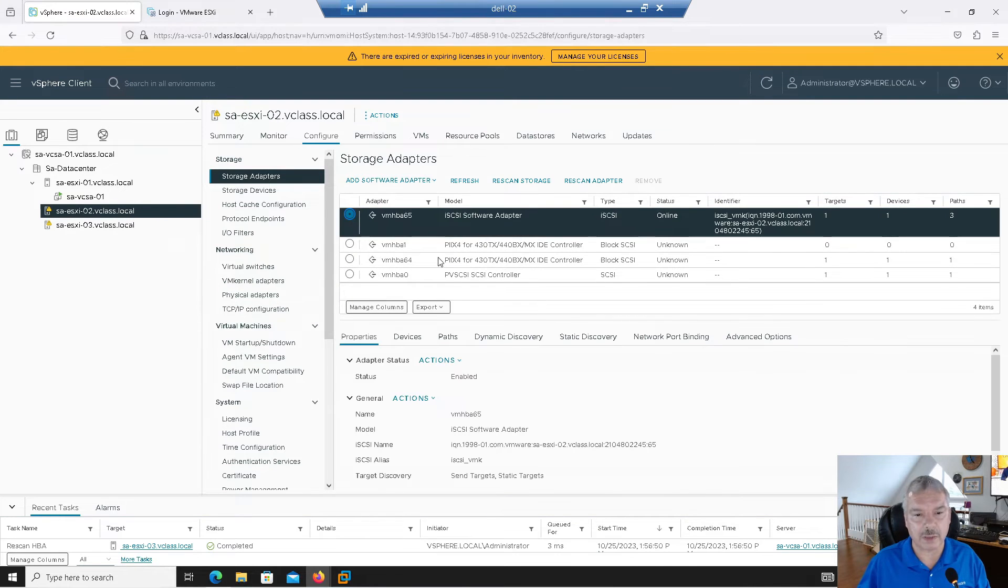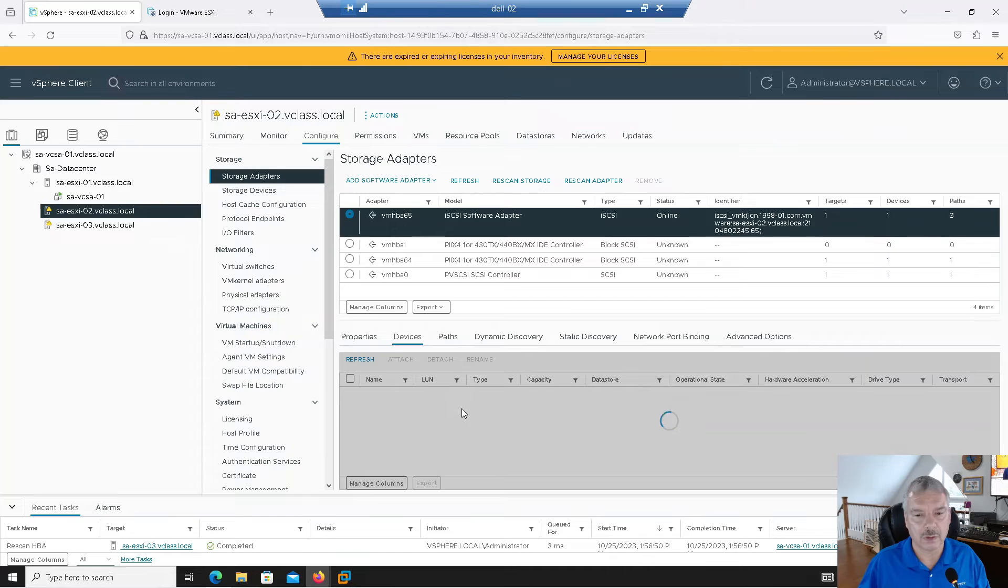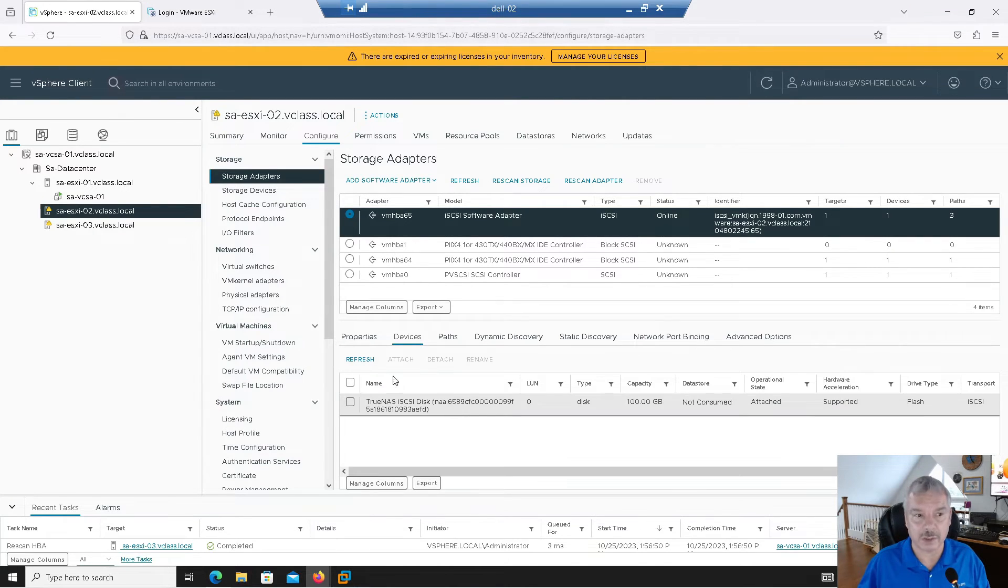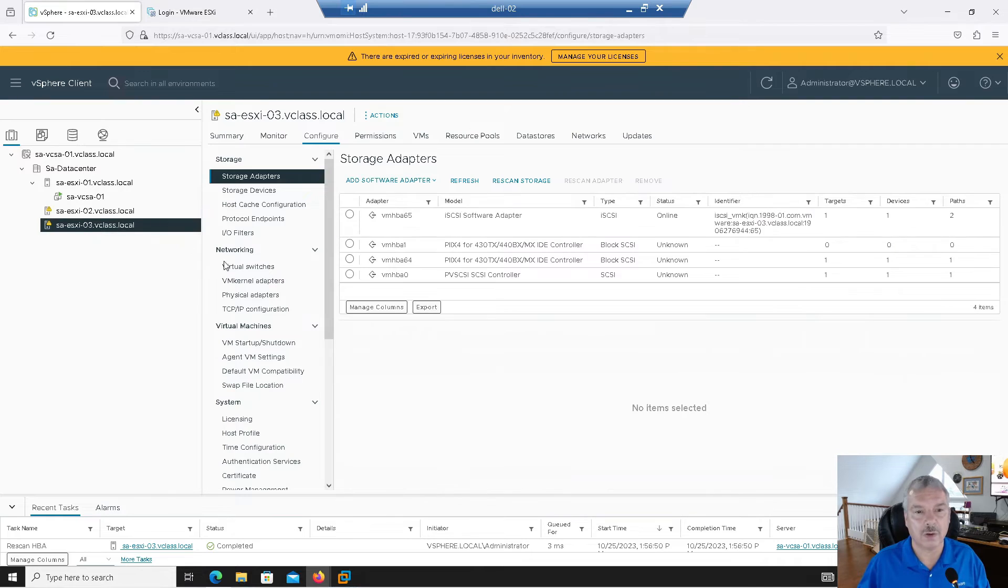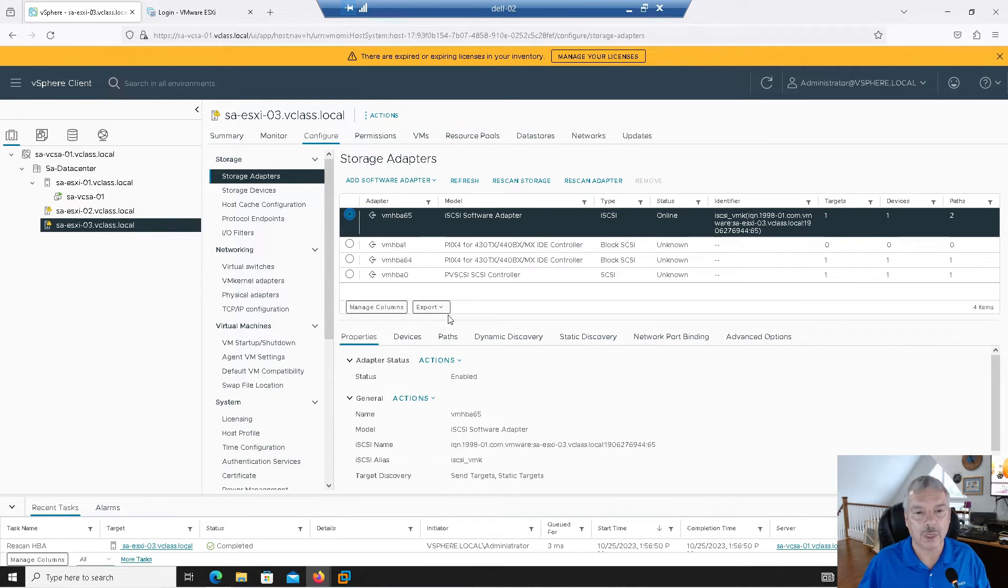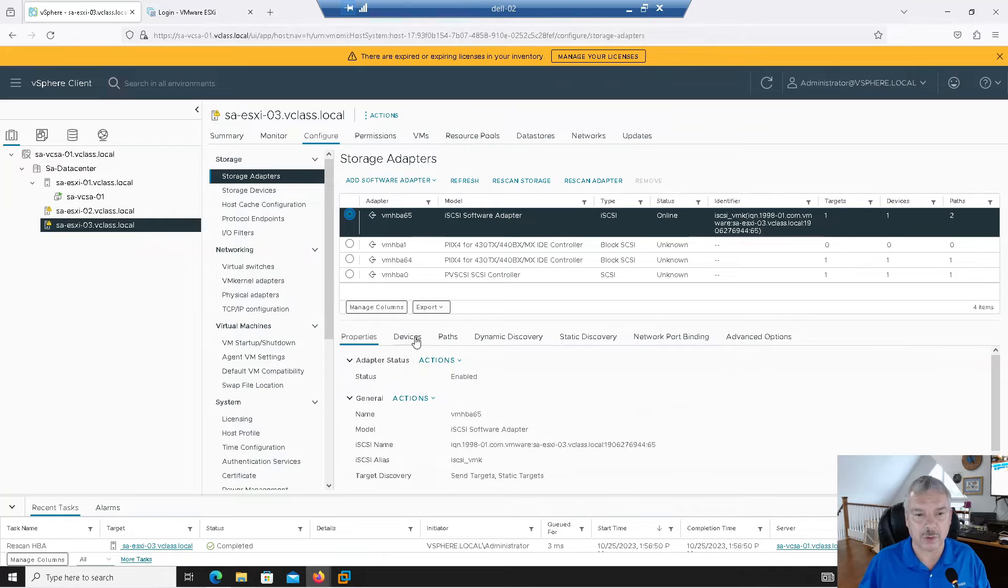If I pick host two, let's look at the same thing. Select the adapter, go to devices. Give it a few seconds. And it sees it. And then last but not least, host three, I'll pick the adapter. And I've set this up, by the way, for shared storage, right? Let's go to devices. So again, I've got a storage subsystem with LUN or LUNs. I just got one LUN created right now.